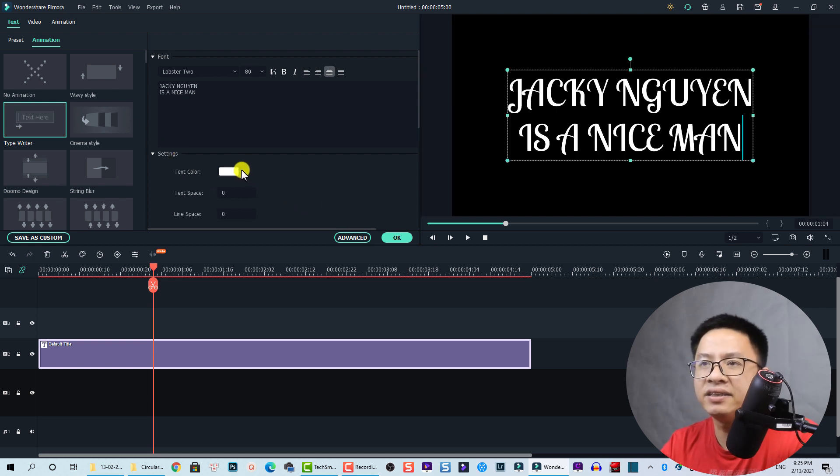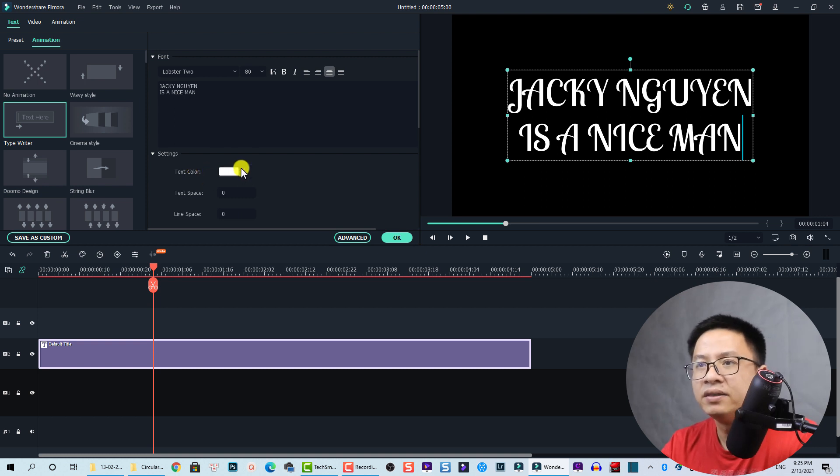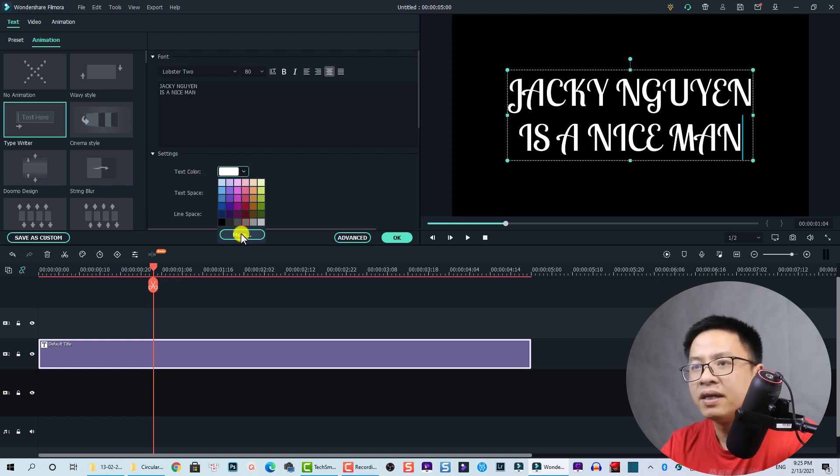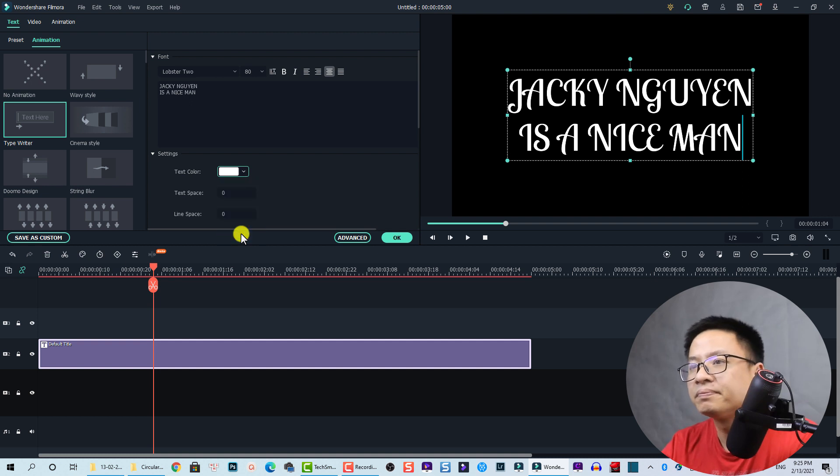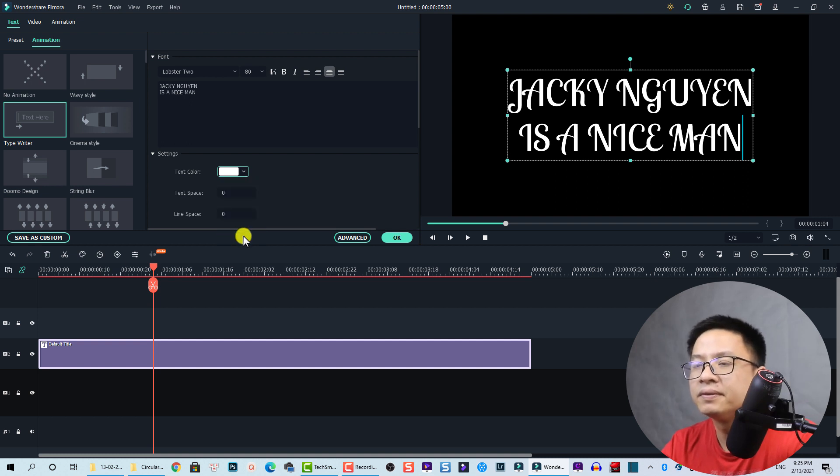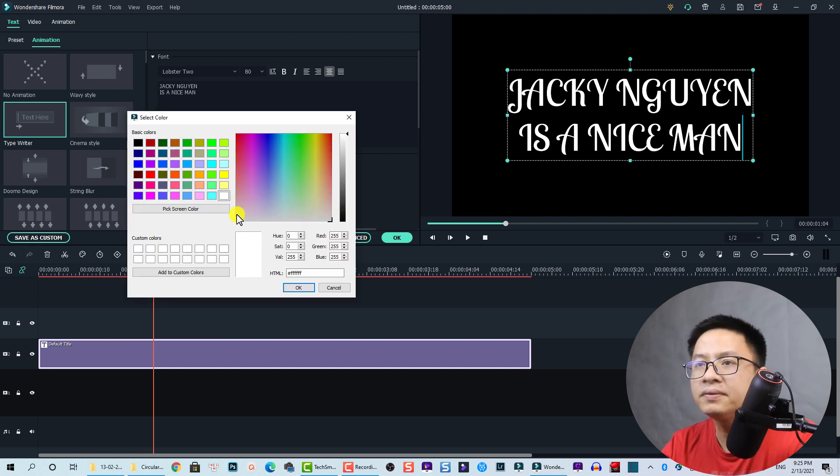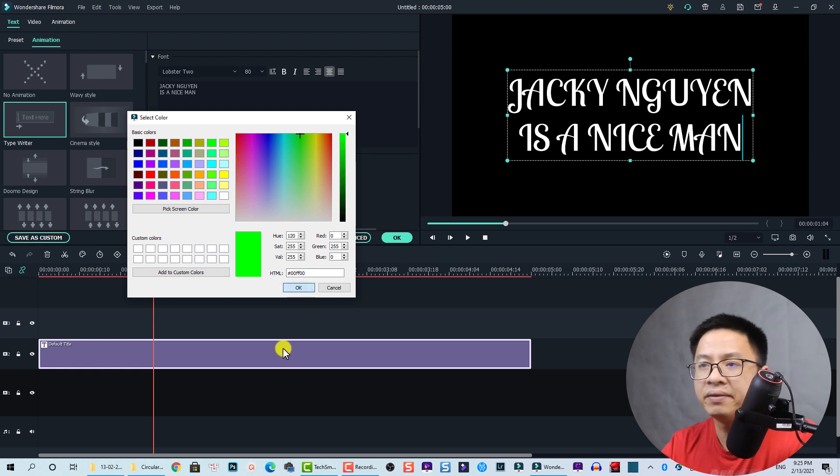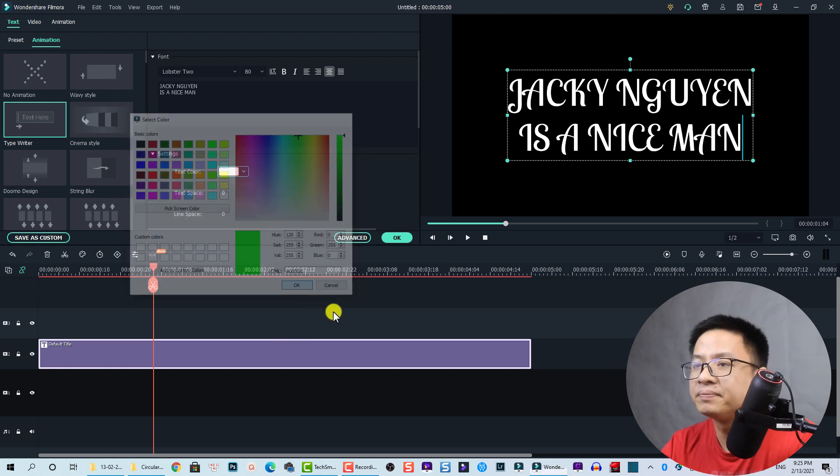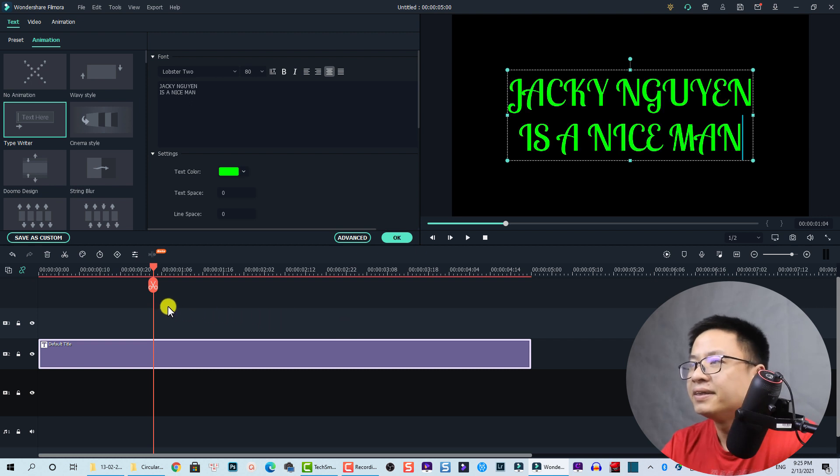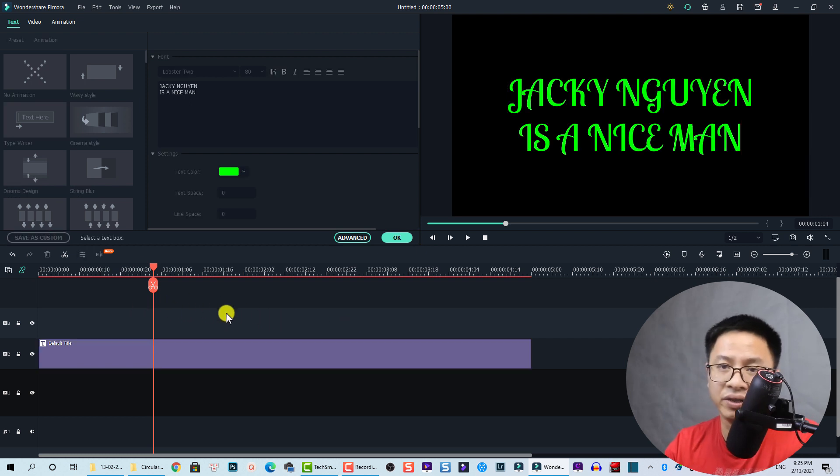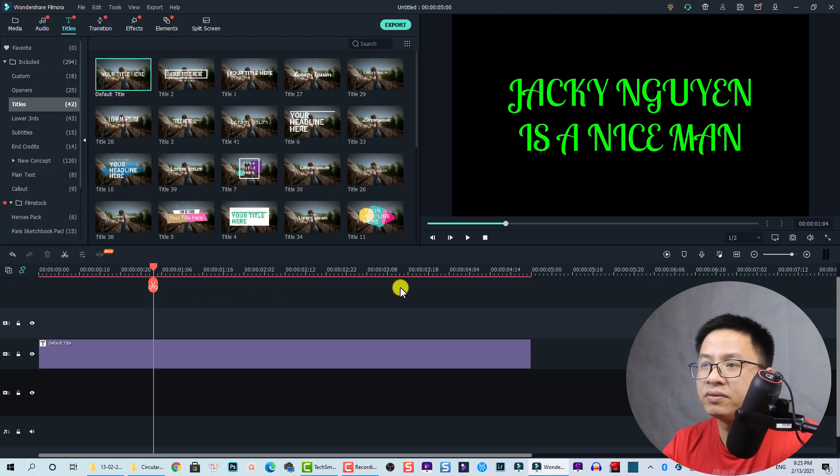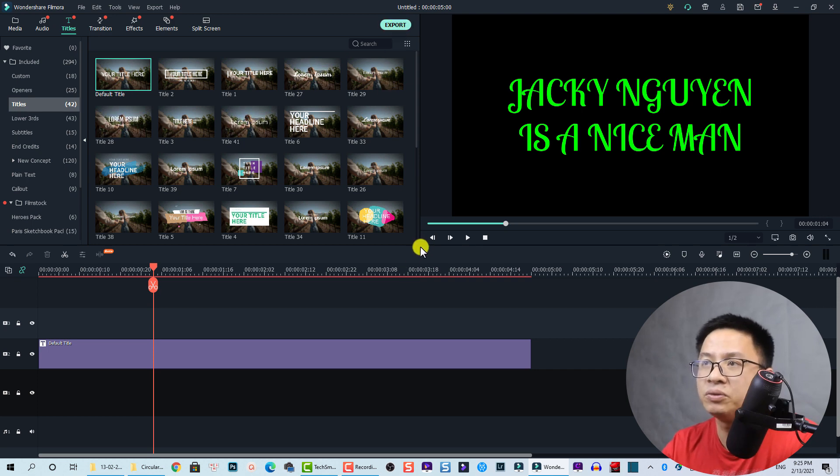The next thing we need to change the text color. Click on this button and click on more. Let's choose green color. Select this green color and click okay. Now we need to export this title. Click okay and then click export.